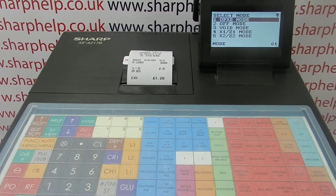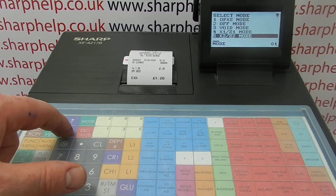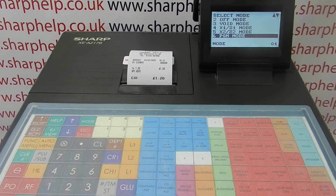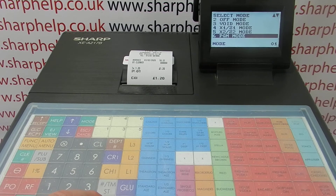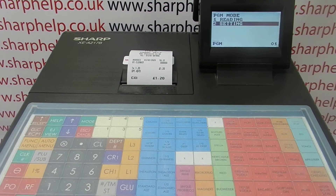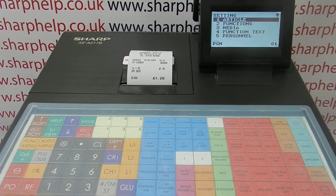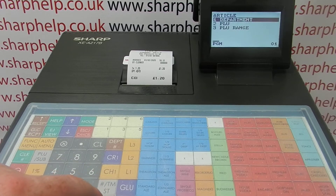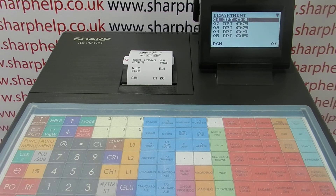All the programming is done in PGM mode. Press mode and then arrow down to line six, PGM mode, then press TLNS to enter it. Then you want to go into Settings, then Article, then Department, and it'll list out your departments. I'll just program a couple of them.